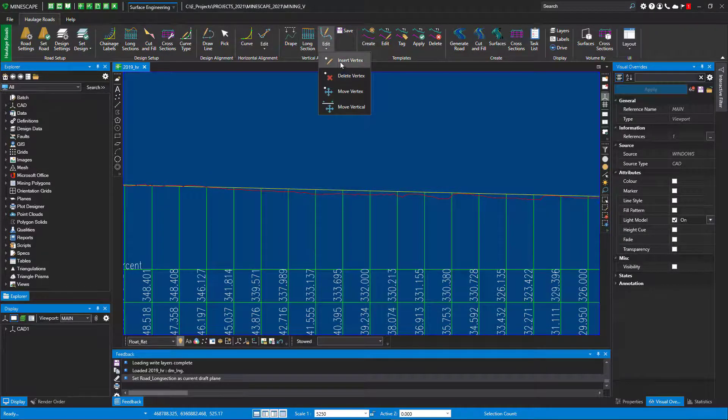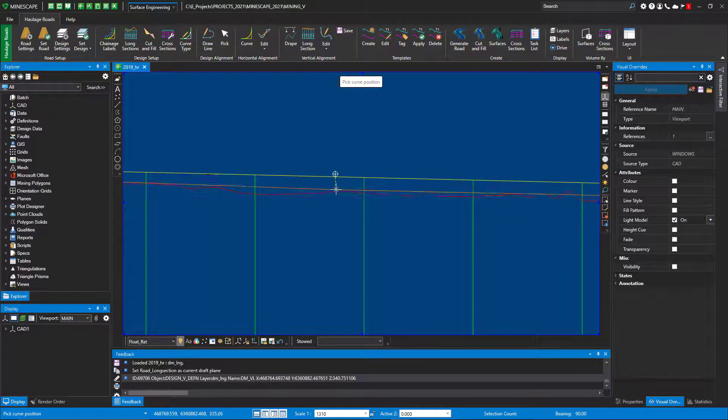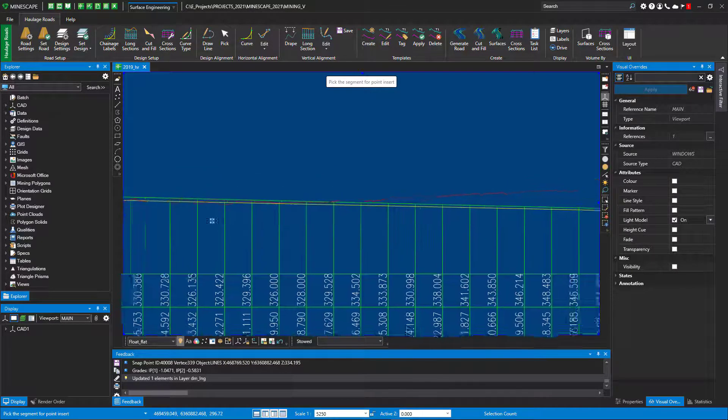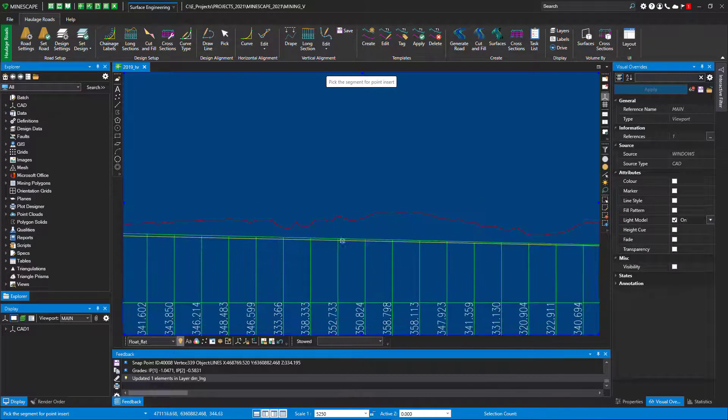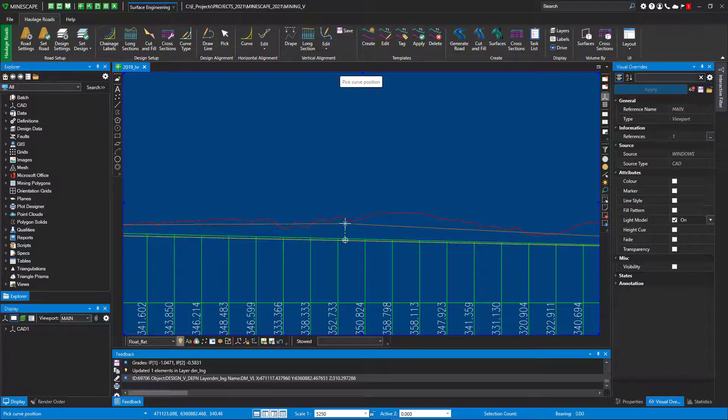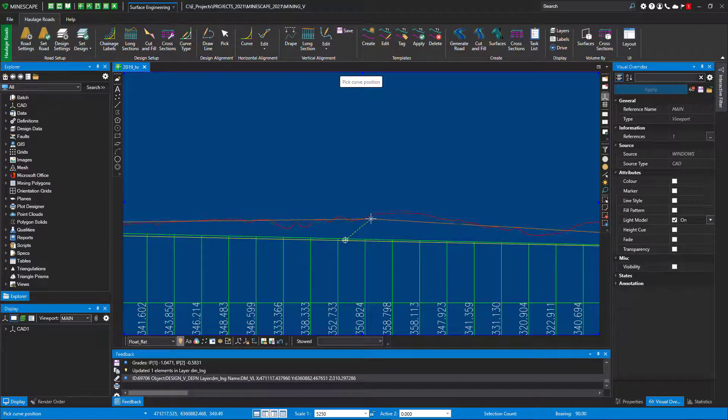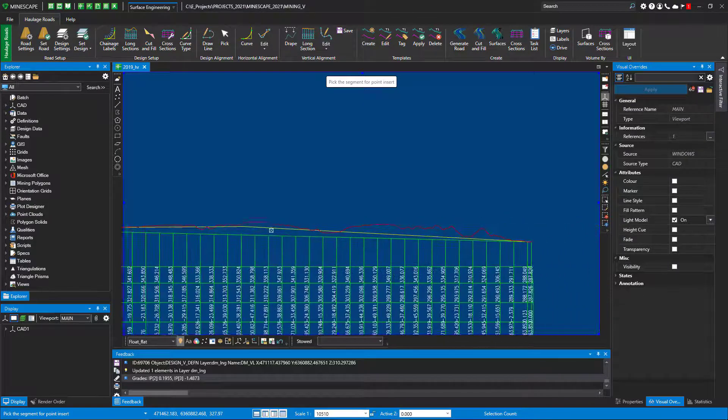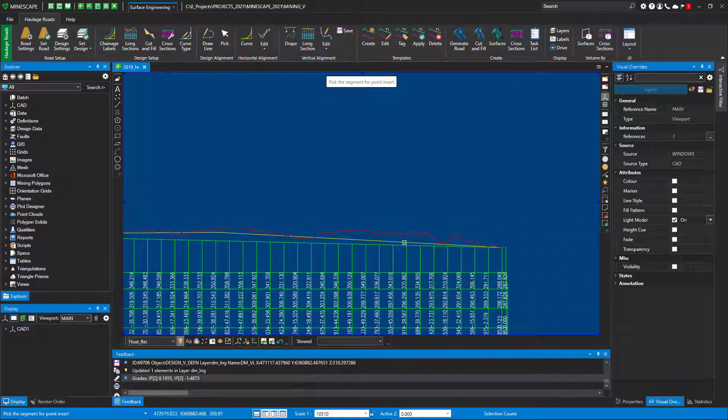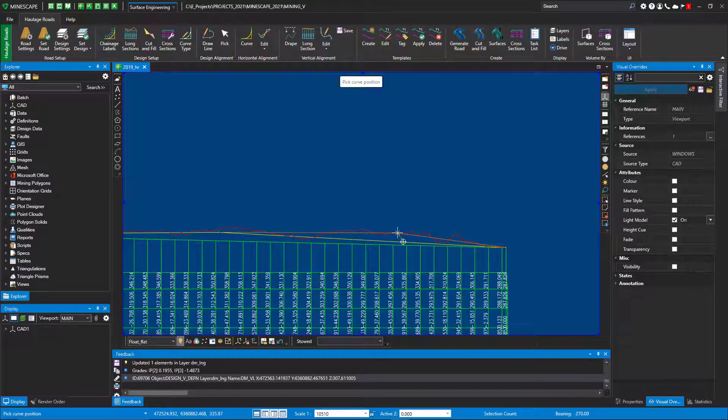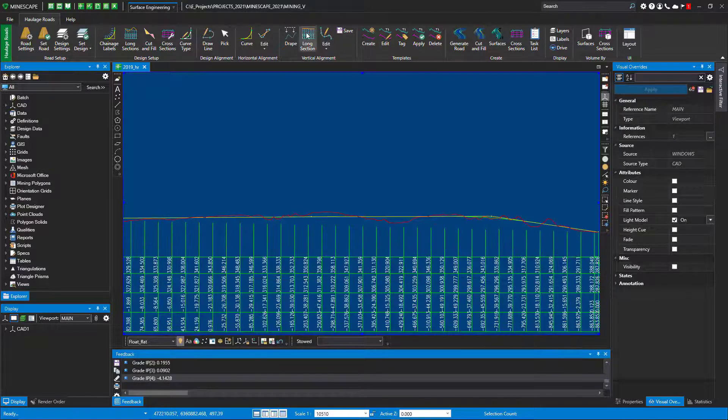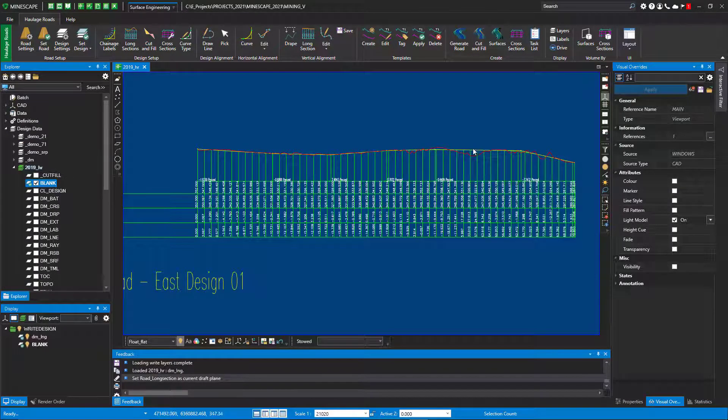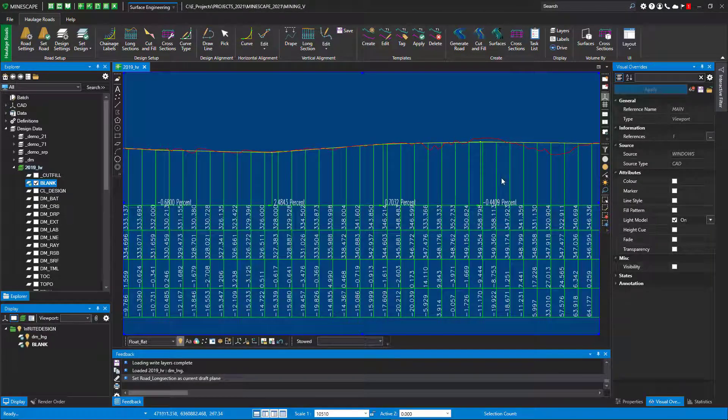If I go in here and insert a vertex, so I may want to bring that down. Insert one here.